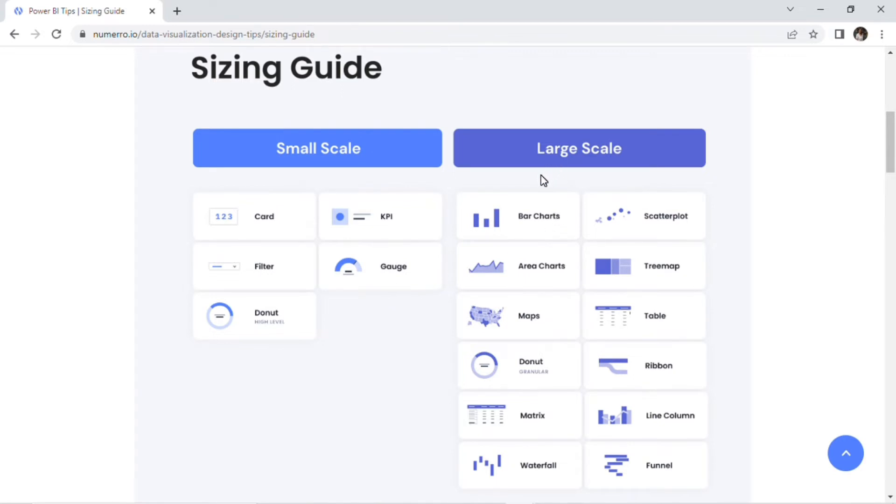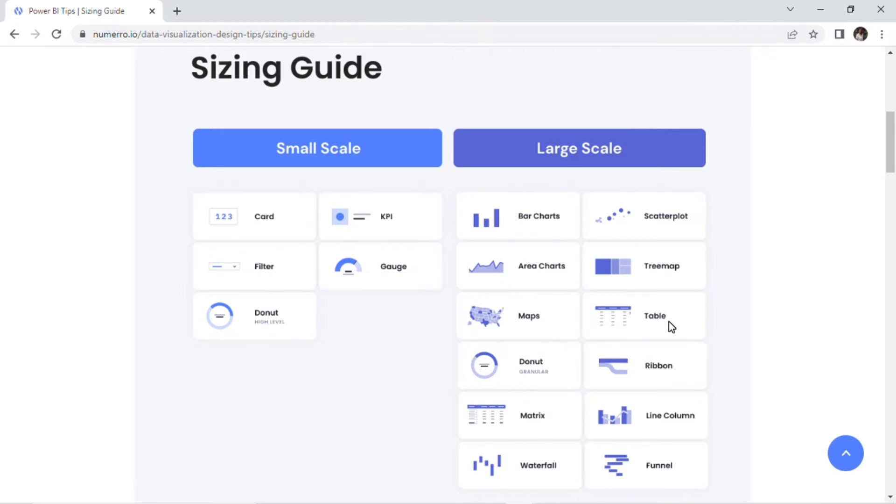And for those larger scale ones, bar charts, area charts, maps, granular donuts, matrix, waterfall, scatter plot, tree map, those tables obviously take up a lot of space, ribbons, line columns, and funnels. Those are all great visualization types. And we want to show off the data that you're comparing in those visualizations. So, give them a little bit more room. Have those be larger scale on your dashboards.